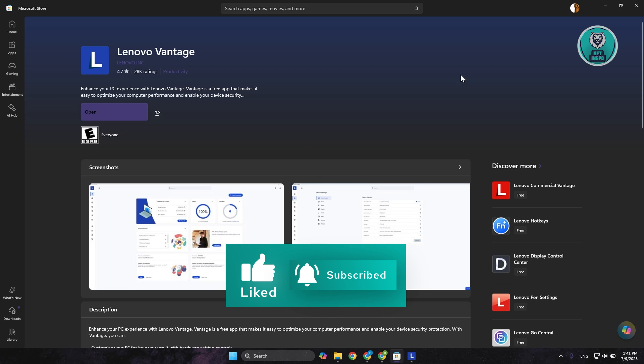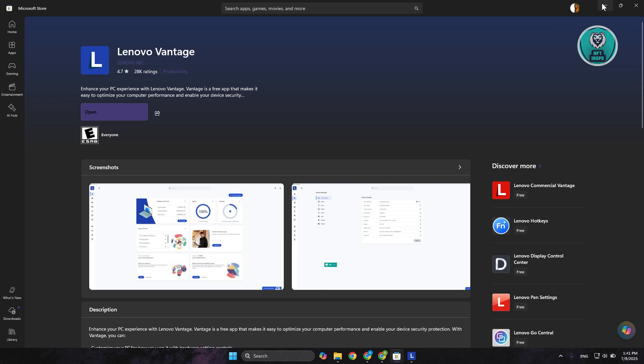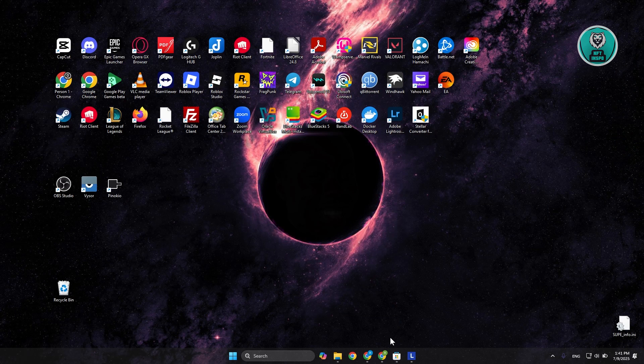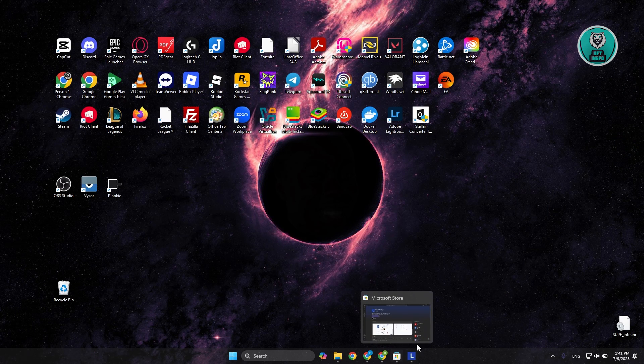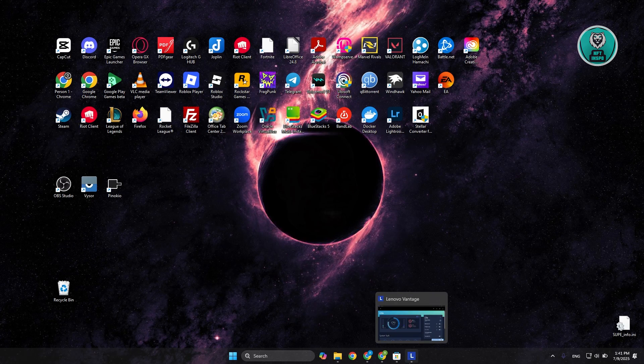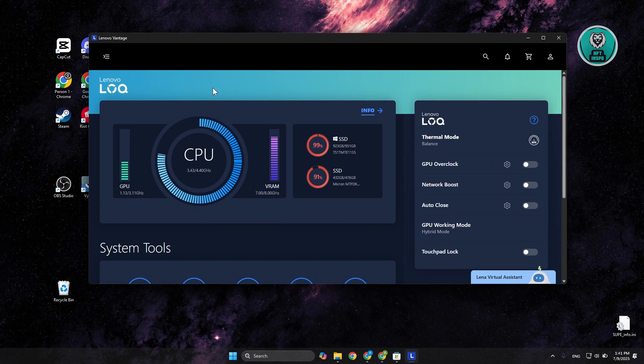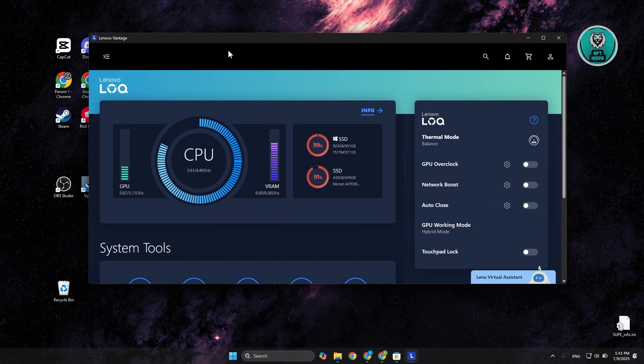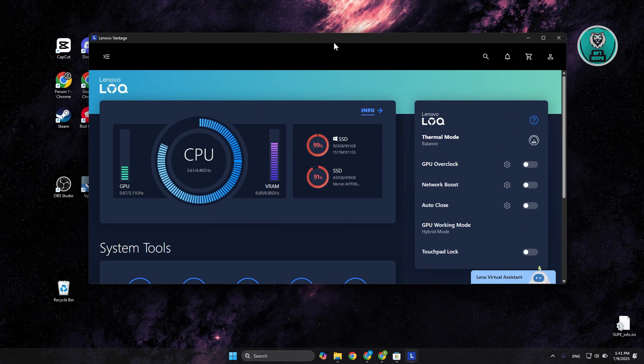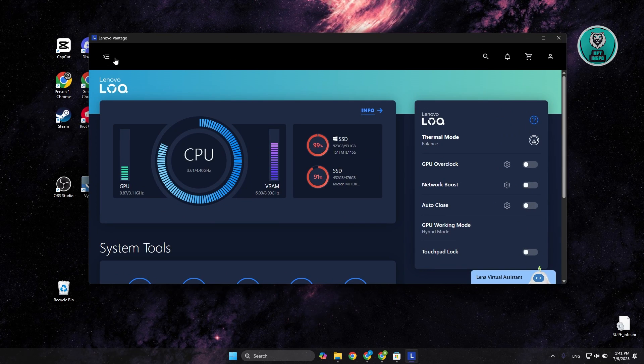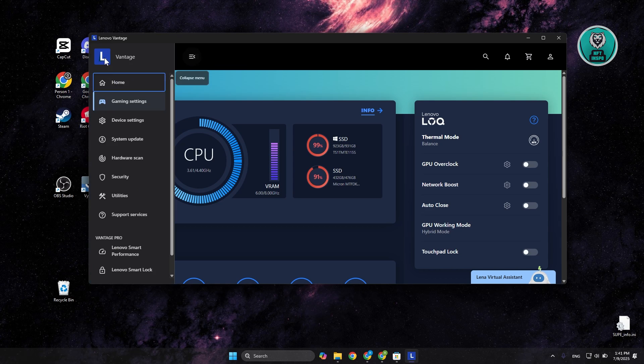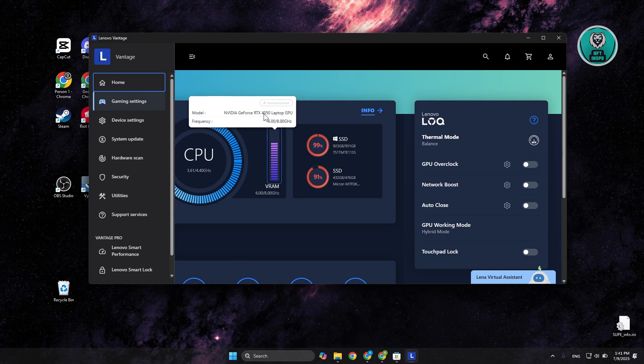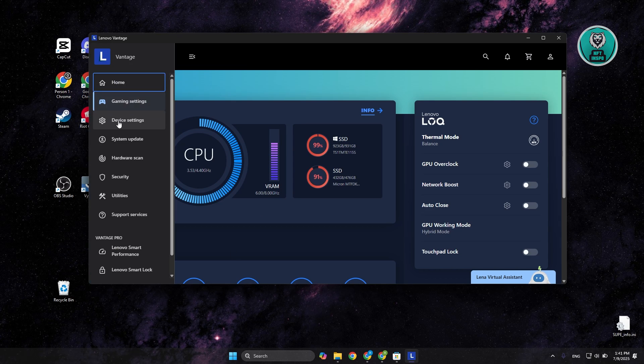For Lenovo Vantage, you want to install this. By the way, you can get this on the Microsoft Store so you don't have to worry about it. Once you install this, it will automatically detect everything for you. In my case, there's Lenovo Vantage. You want to go to the top left, expand your menu, and go to device settings.